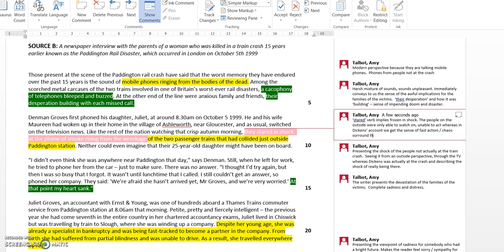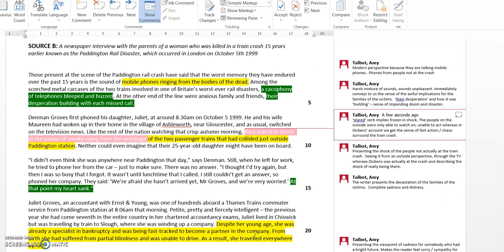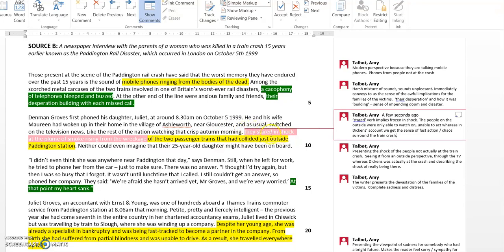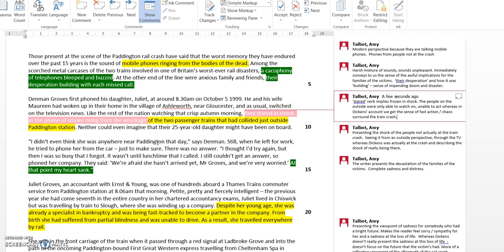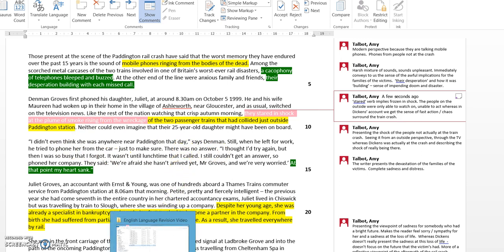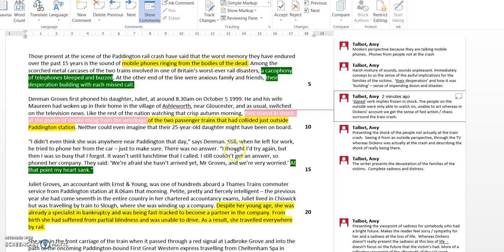You've got the imagery of the plume of smoke rising from the wreckage, so it's the sense of powerlessness that the people feel watching the train crash. That's my analysis of that line and that verb 'stared' in particular. It uses the word shock as well.